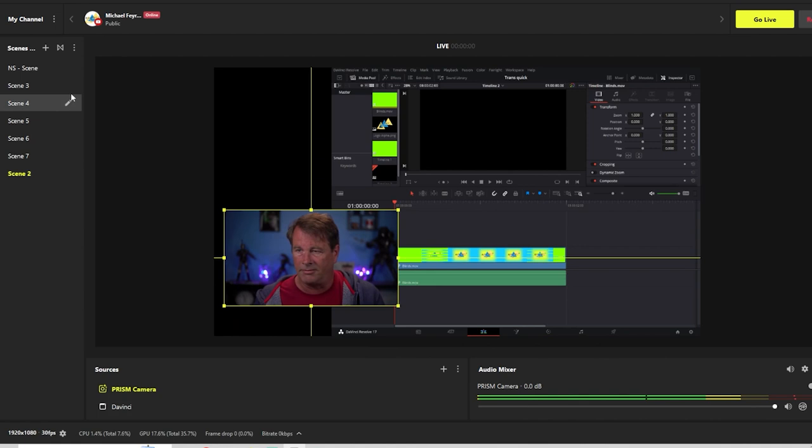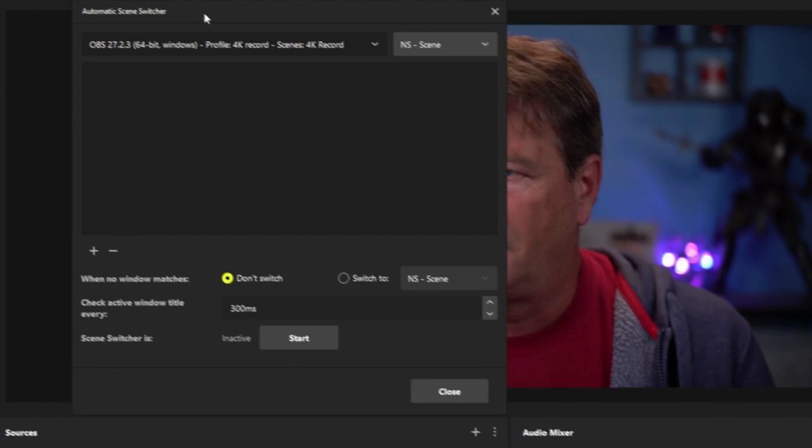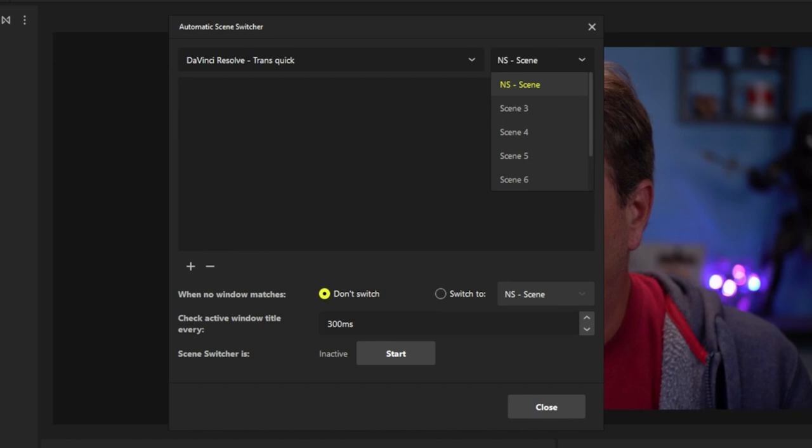We're going to go up here into settings and go to our tools and the automatic scene switcher. Now we're going to select which application we want to switch to, and we're going to do DaVinci Resolve. Then we want to select what scene we want to switch to.